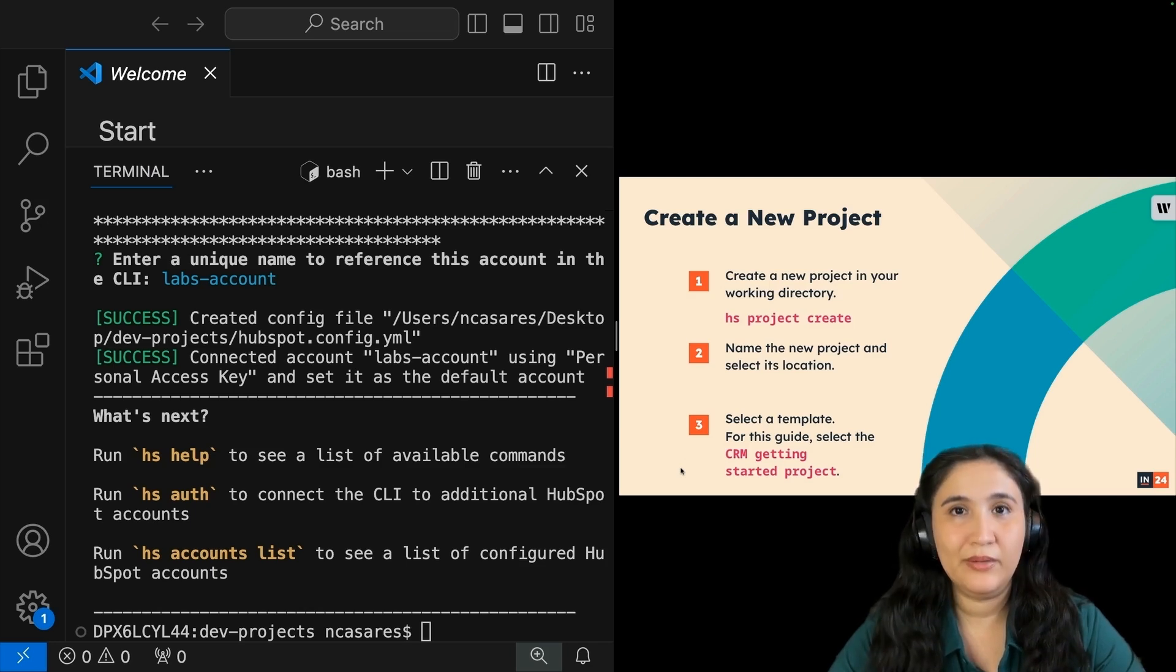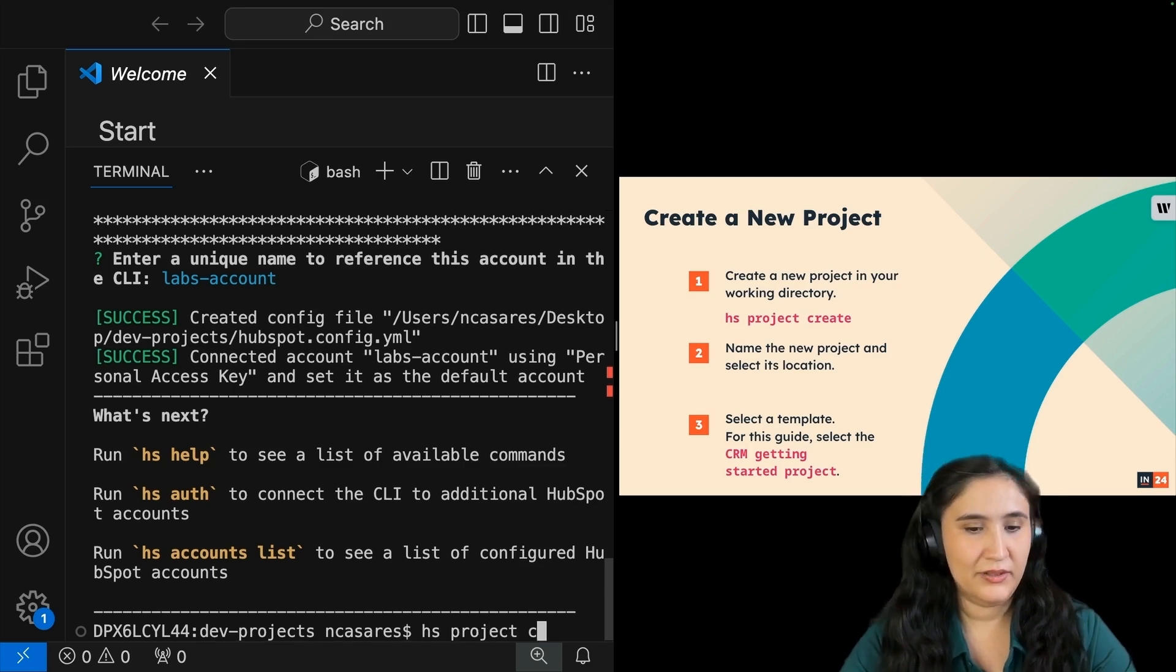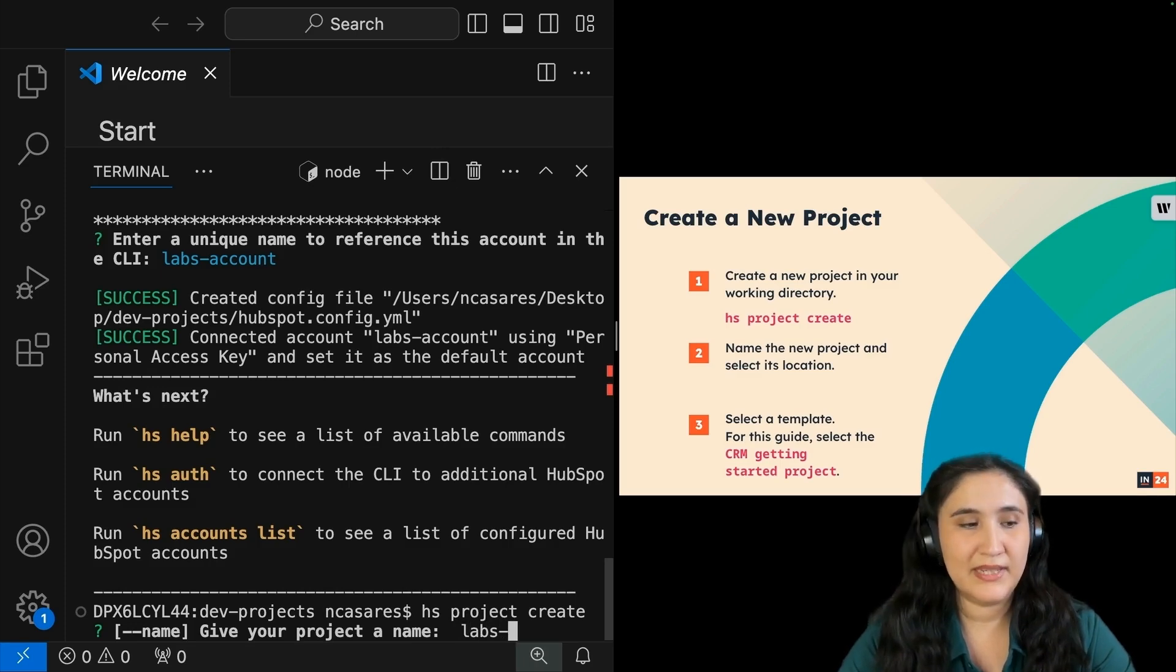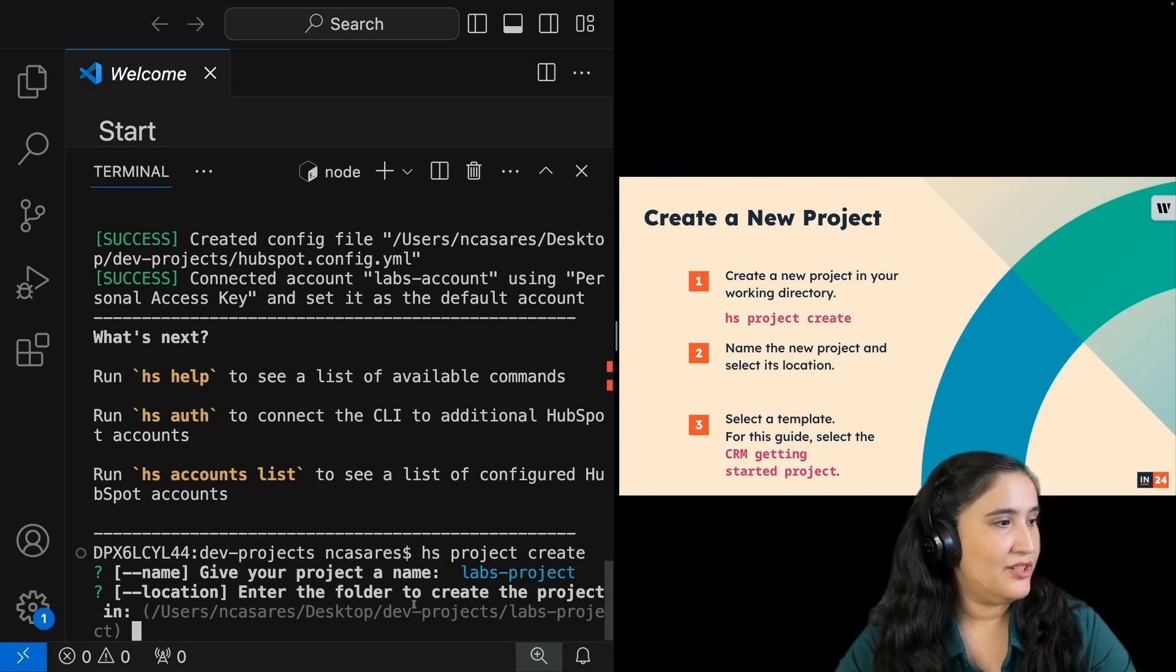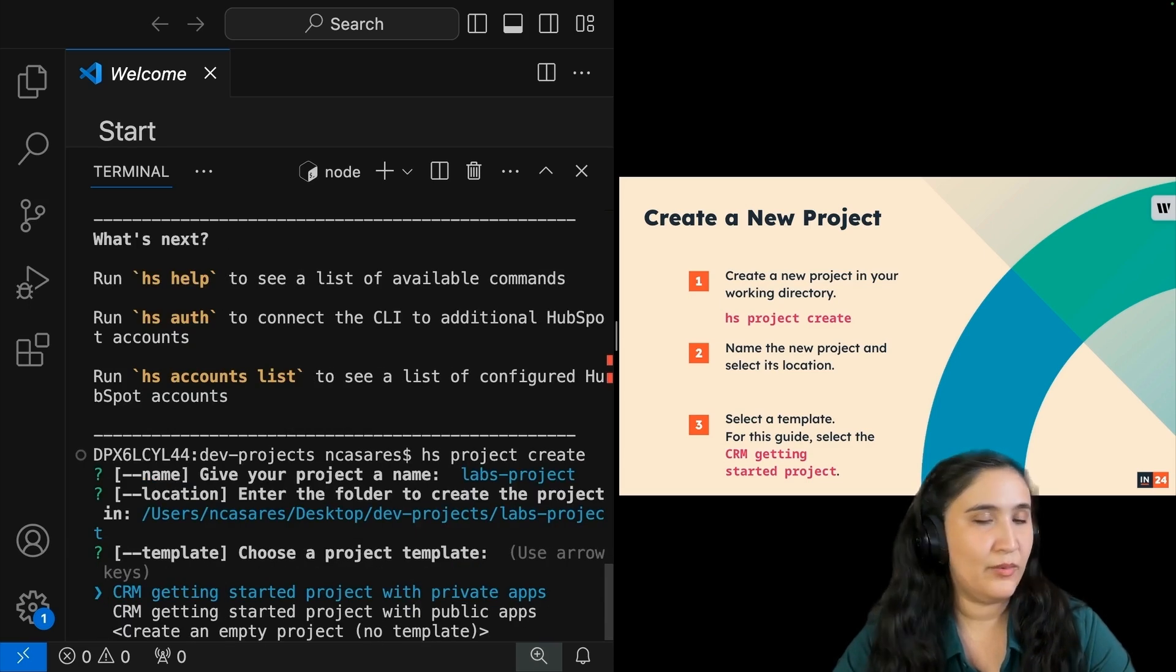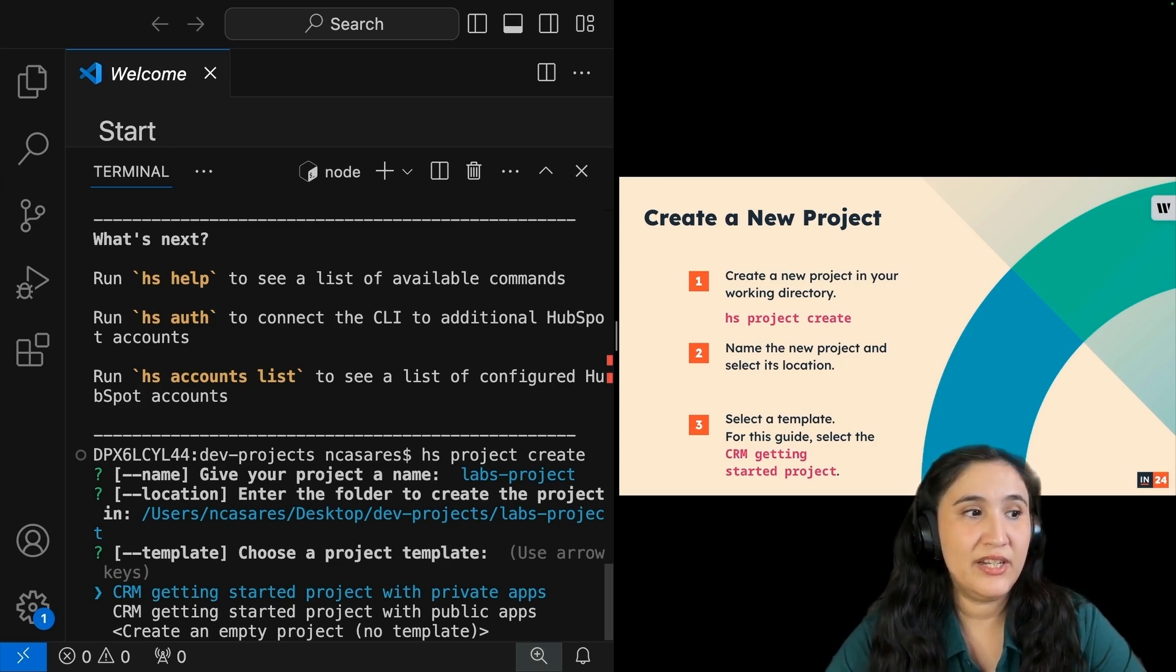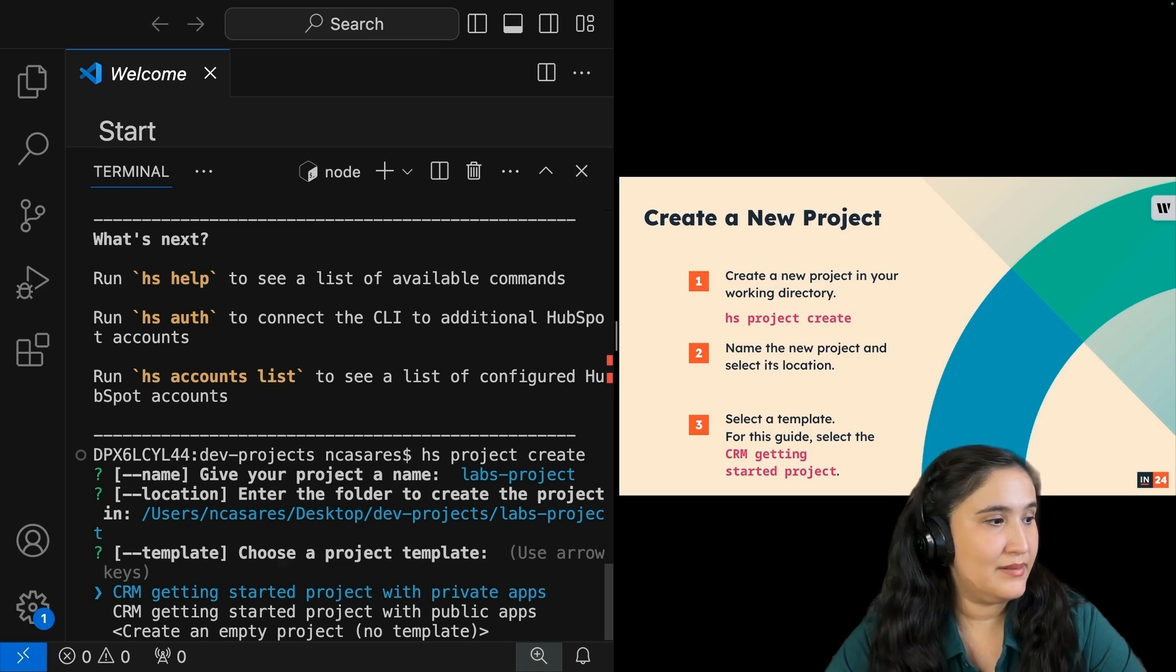Now let's create a new project. In terminal, I'm going to click project create. Now it wants me to give it a project name. I'm going to say labs-project and press enter. From here, it wants me to enter the folder location. I'm going to press enter because I'm okay where it is. From here, I need to select a template.